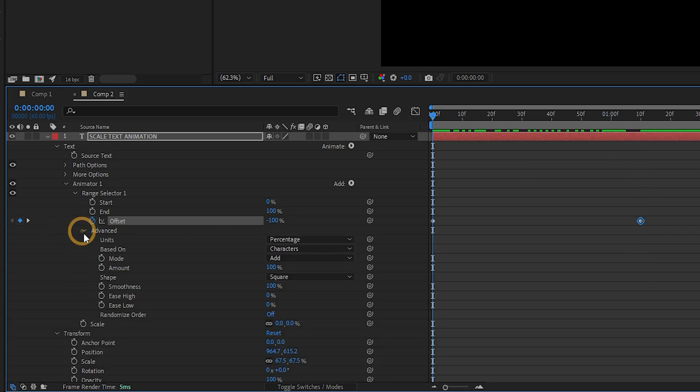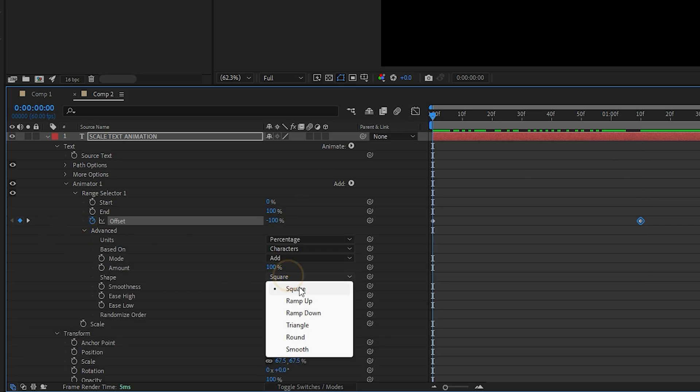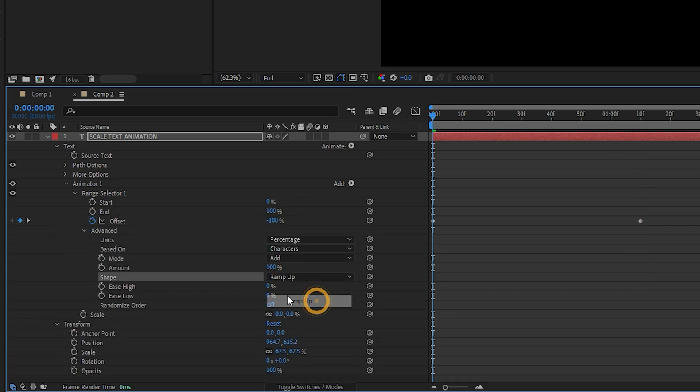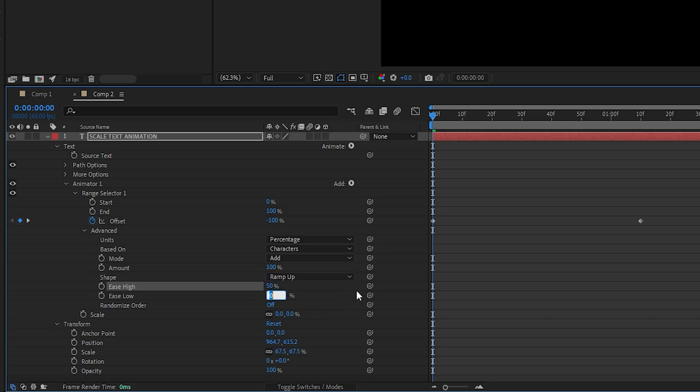After that, go into the advanced settings, change the shape to ramp up, set Ease High to 50% and Ease Low to 100%.